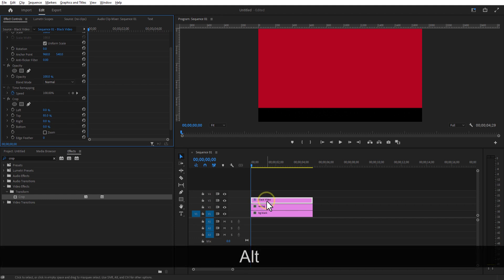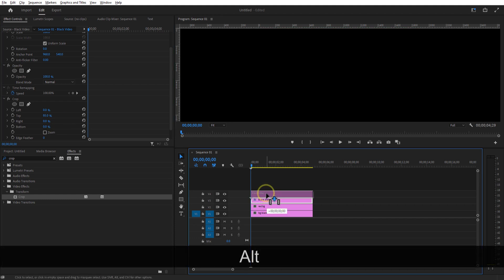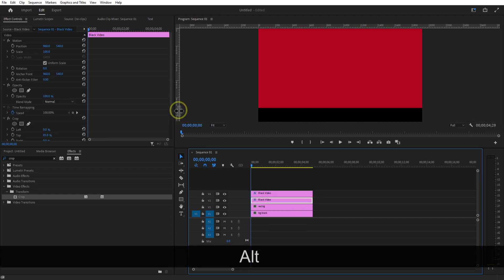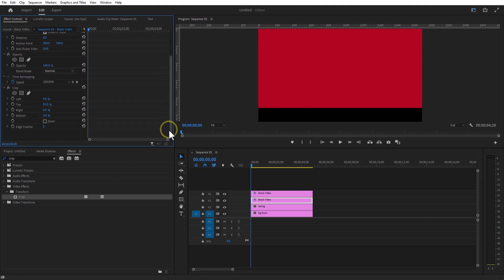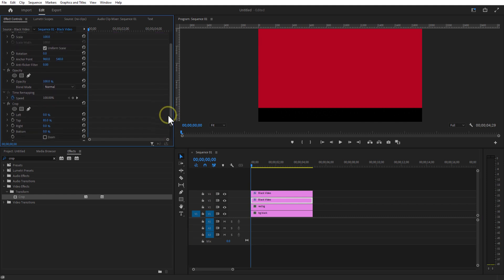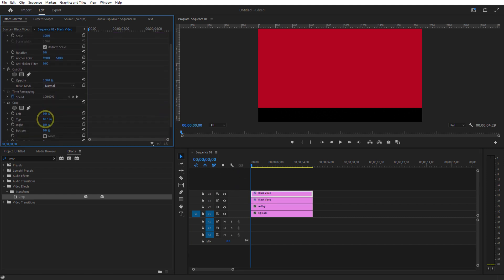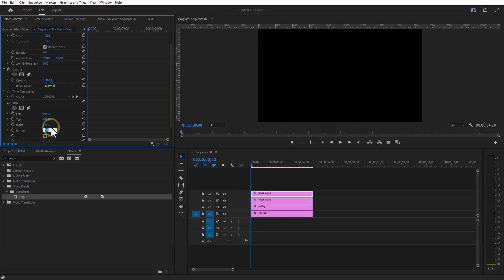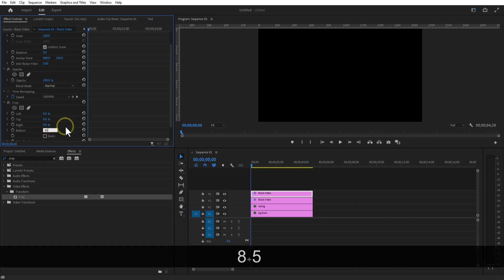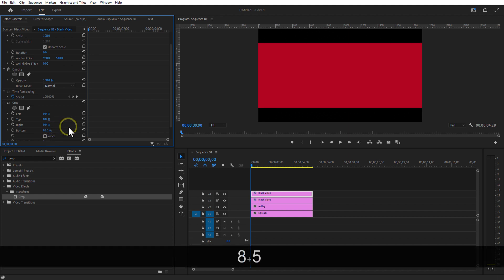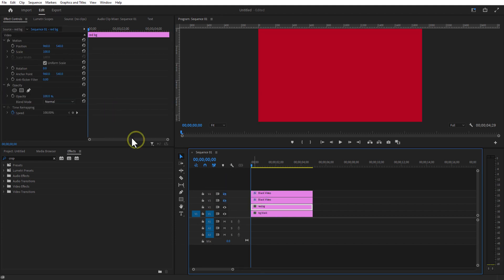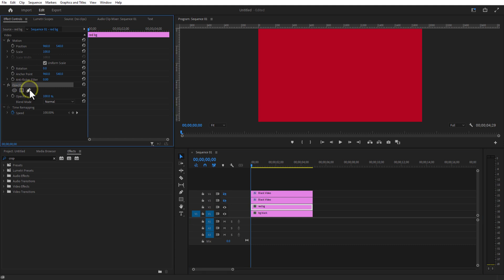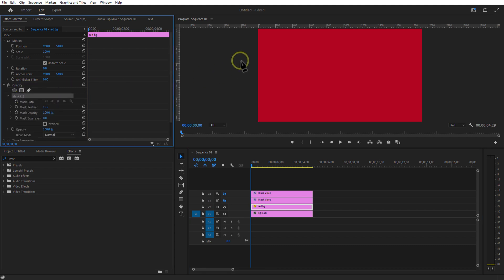Create a copy of the black video by holding the alt key and place it on top. Increase the bottom value to 85%. Select the red background, and under effect controls, opacity, select the pen tool. Draw a wave like this.